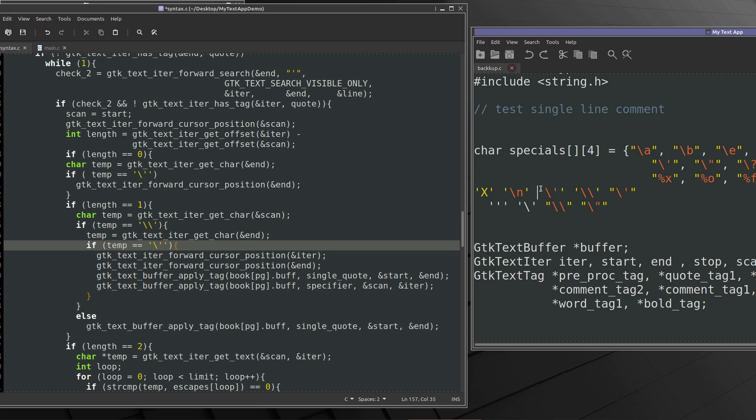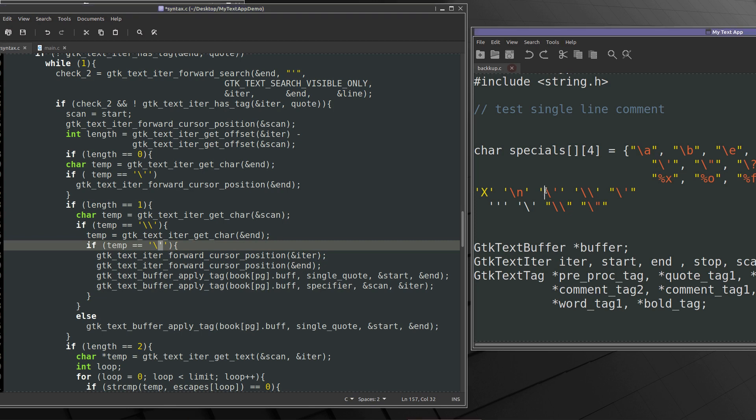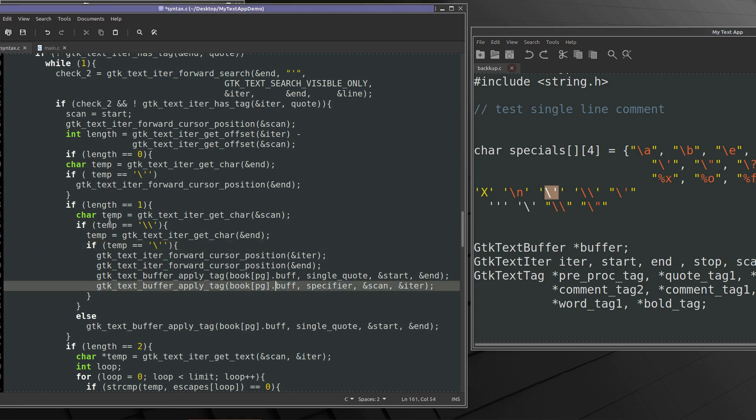Or start iter scan end. It finds this, so it finds this. It moves iter and end forward a space. So start scan iter end. Iter becomes end, end becomes here. It marks the quote at start and end, start and end, and specifier at scan and iter. So that's if the length is equal to one.